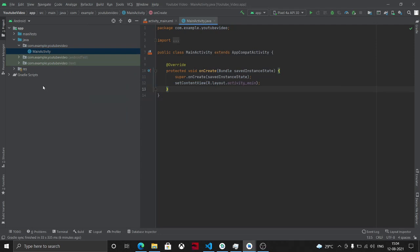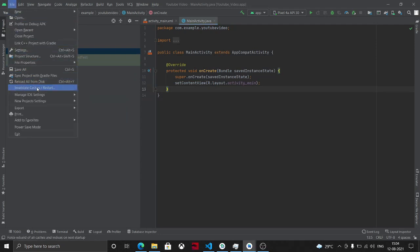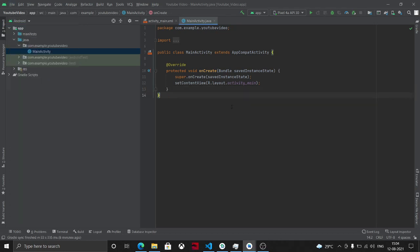So that will remove the module. Then I will go to File, Invalidate Caches and Restart. That will invalidate all the caches of the dependencies it has made so far and it will restart Android Studio and you should be good.